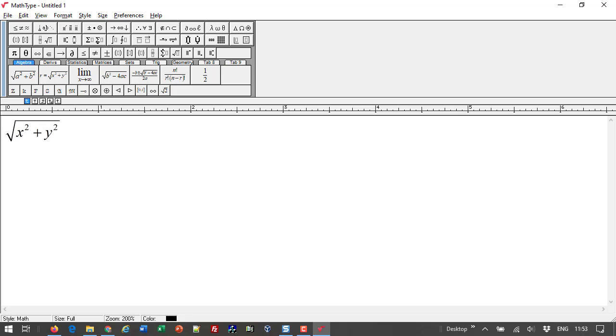That's it for now. We hope this has been useful. Let us know what else you'd like to see in a future MathType video. Happy MathTyping!